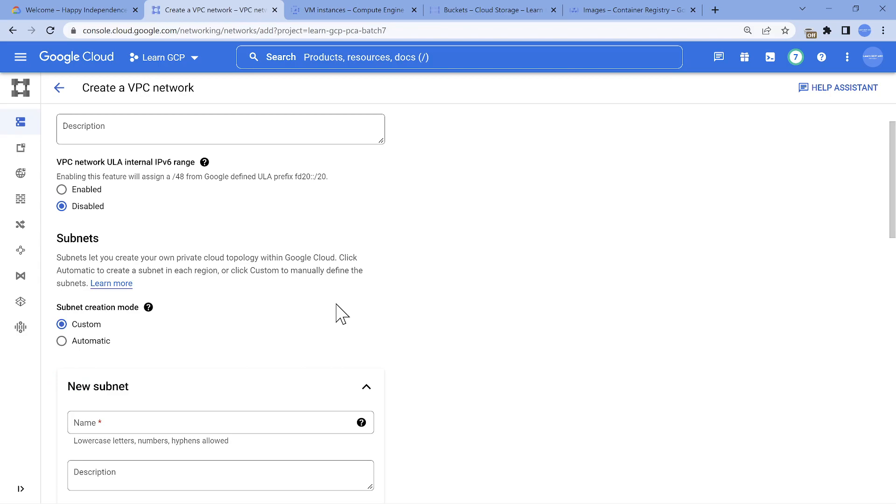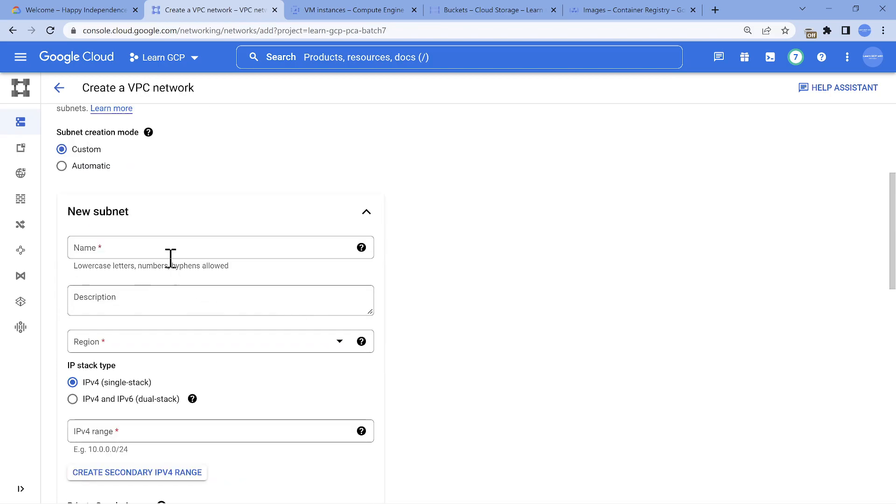So I'm going to create a custom mode. Auto mode is not a good choice. So auto mode is only for self learning purpose, when you are exploring GCP. But when you go into production, it has to be a custom mode. So let's create that. So the capital of India.